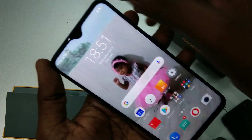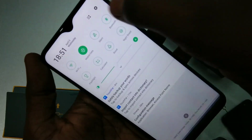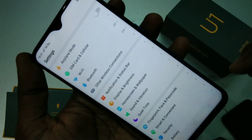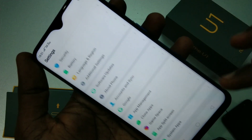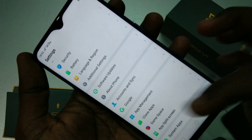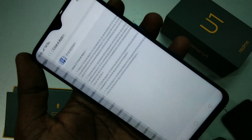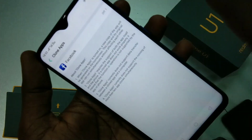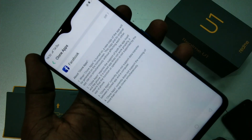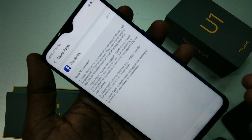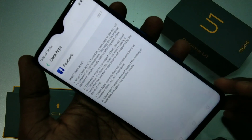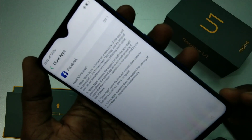First of all, go to the Settings in your phone and click on Clone Apps. Here all supported apps will be shown. I have only installed Facebook, so it's only showing here.